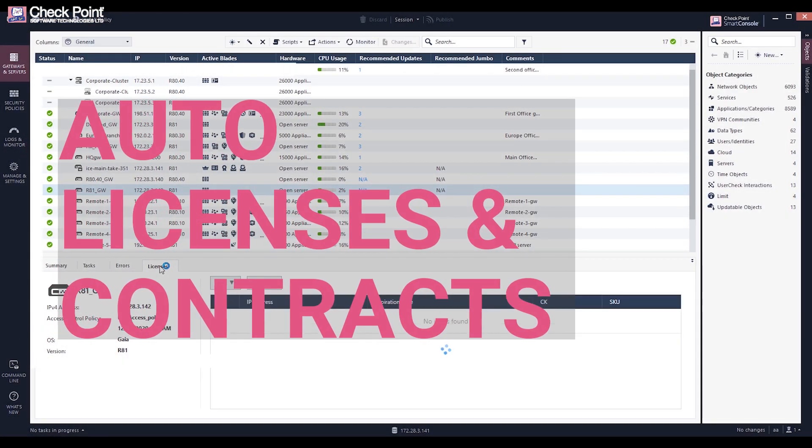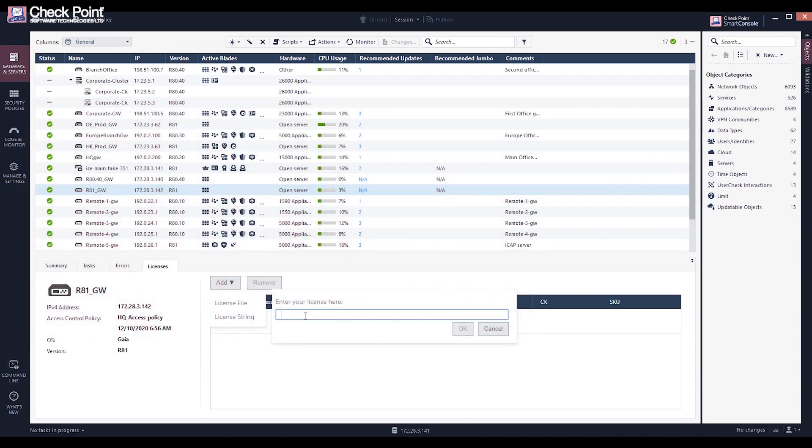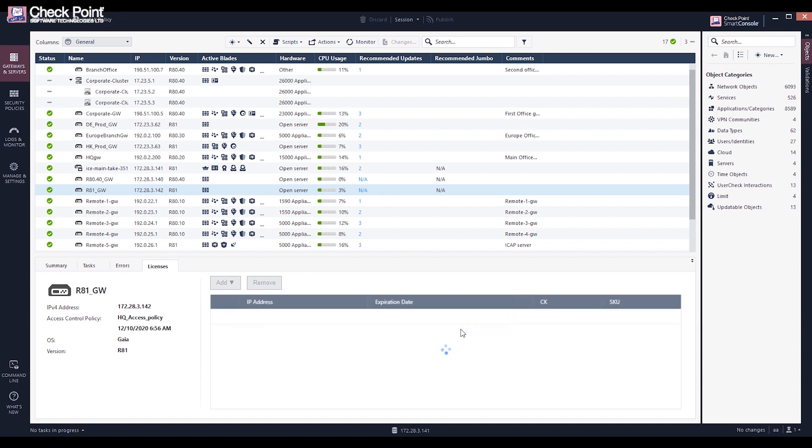Licenses and contracts for Checkpoint products are automatically activated and licensed in most common scenarios. It requires the security management server or the security gateway to be connected to the Checkpoint User Center.